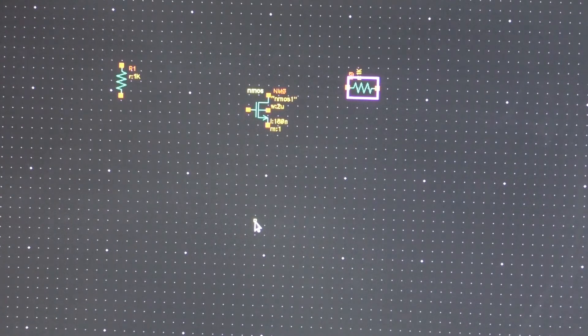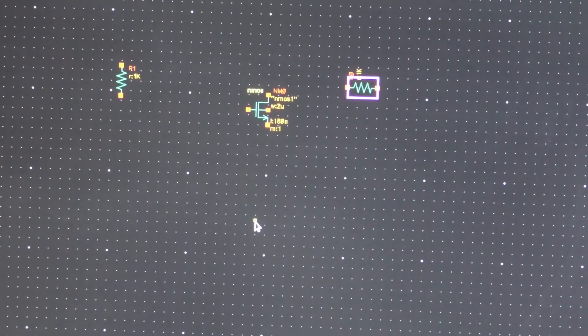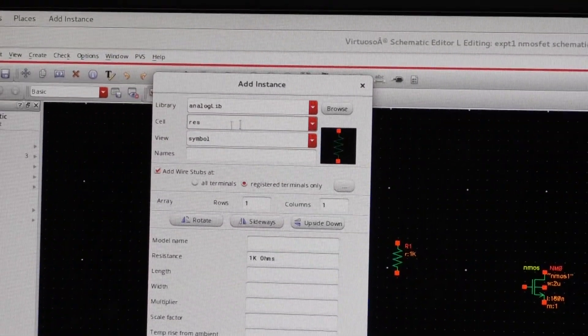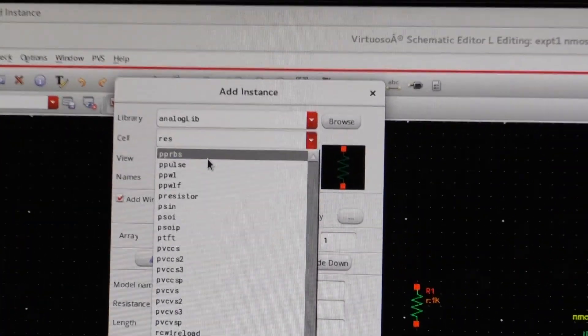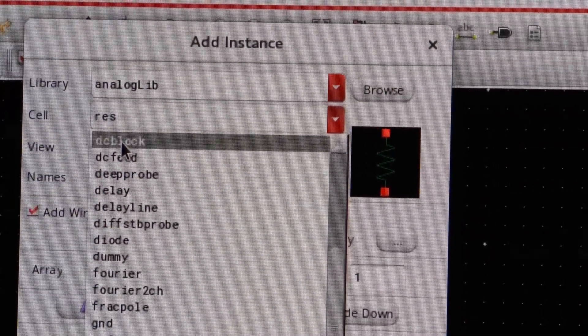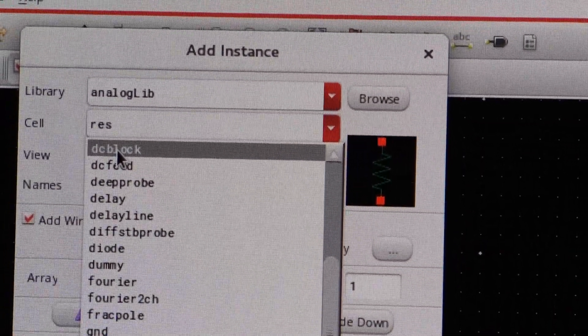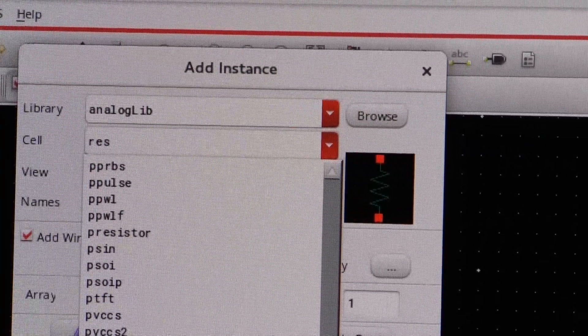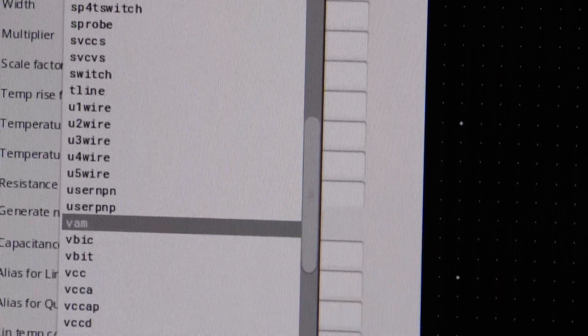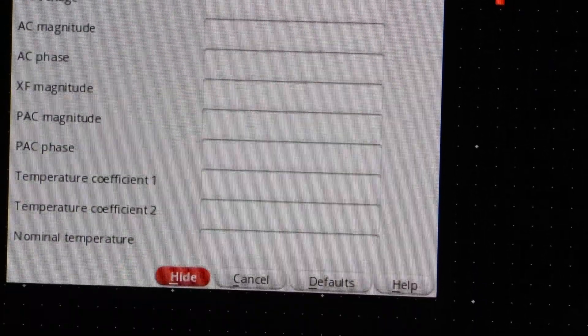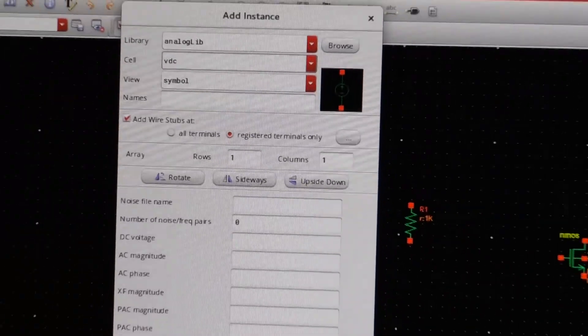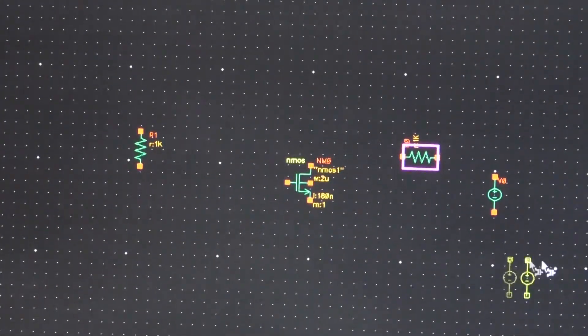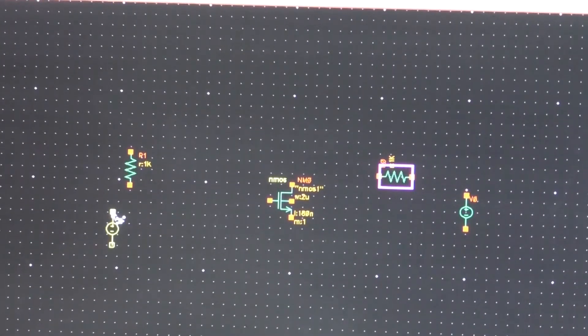Now to draw the NMOSFET characteristics you require voltage sources at the output as well as the input paths. So now create, let us create instance, voltage source. So VDC, this is the voltage source I have selected. So now you put two voltage sources, and this is at the output and this is at the input.